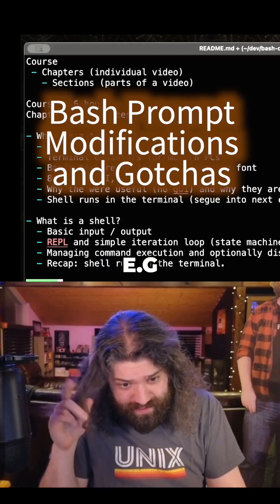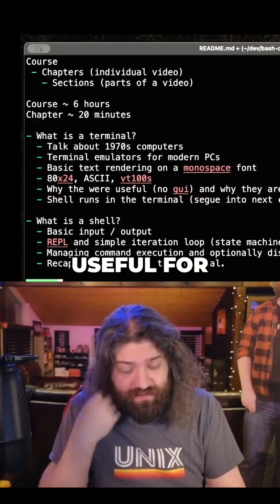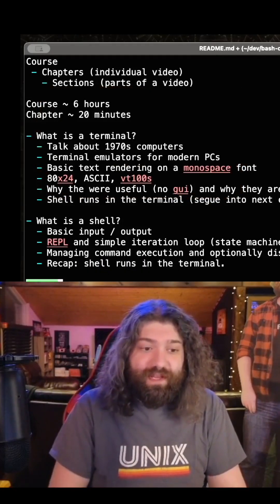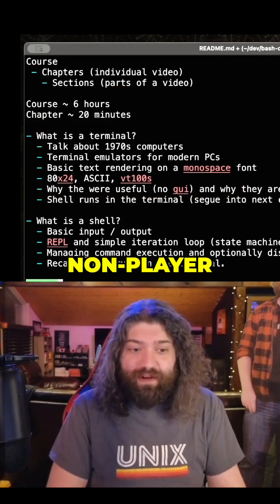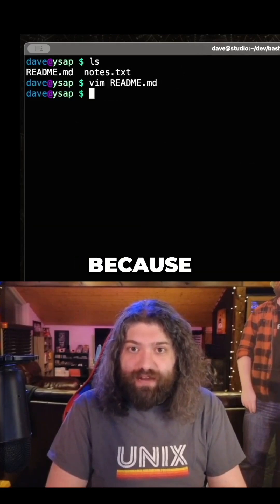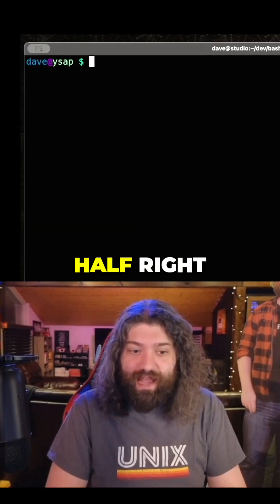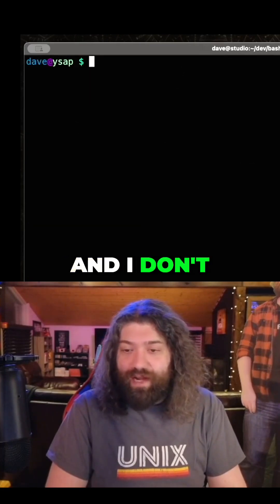Setting the terminal prompt — PS1 equals pwd is useful for a lot of people. Non-player character, I need you here because every suggestion you gave me is like half right, half wrong.